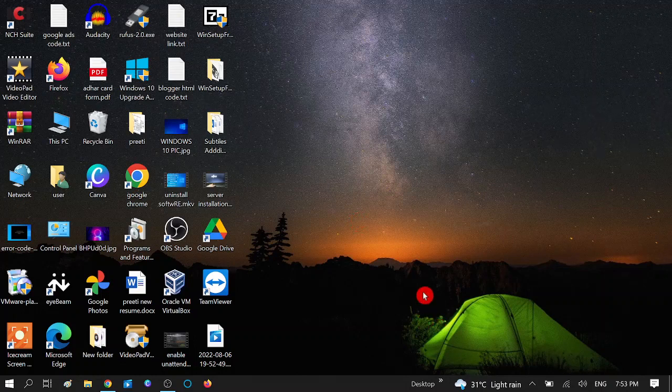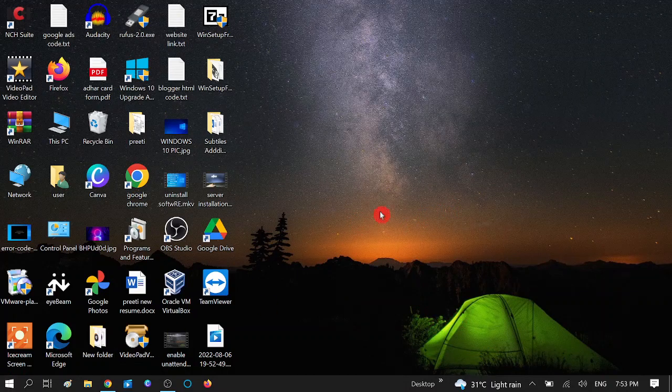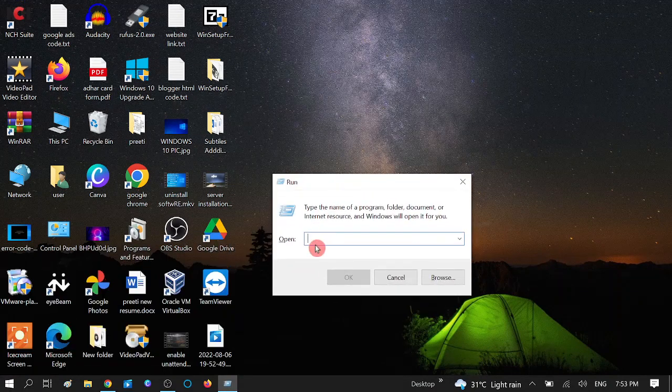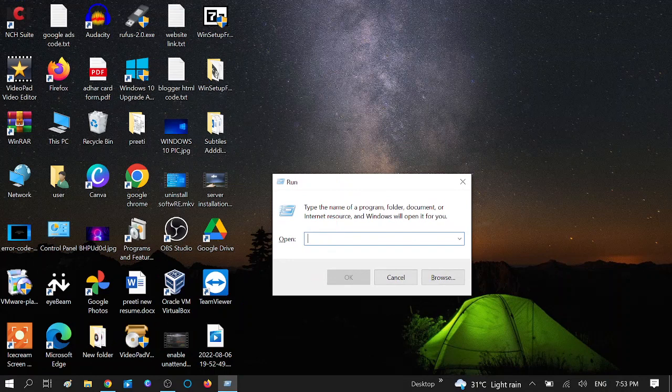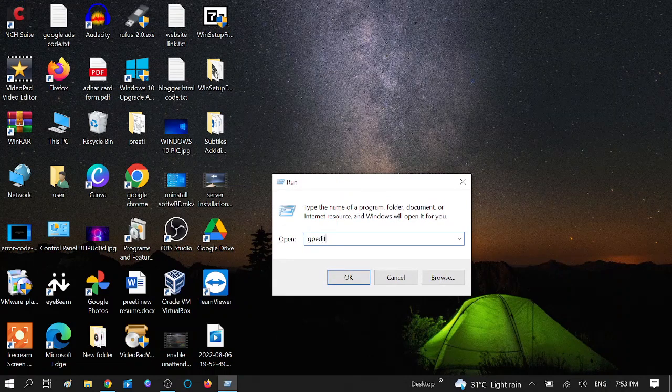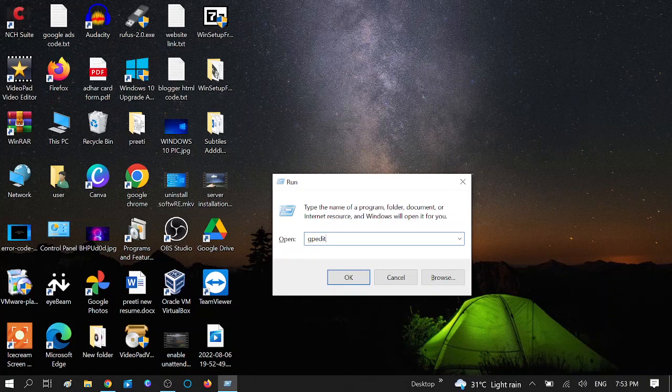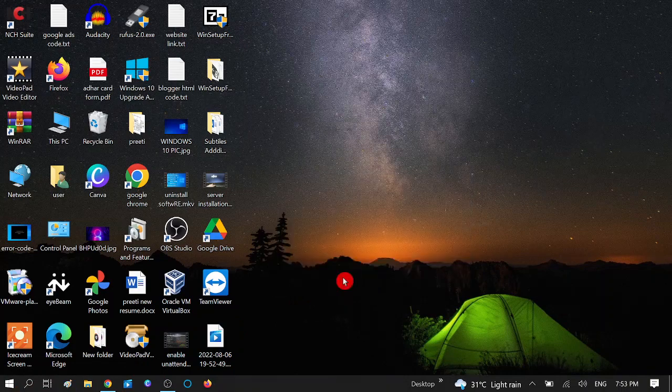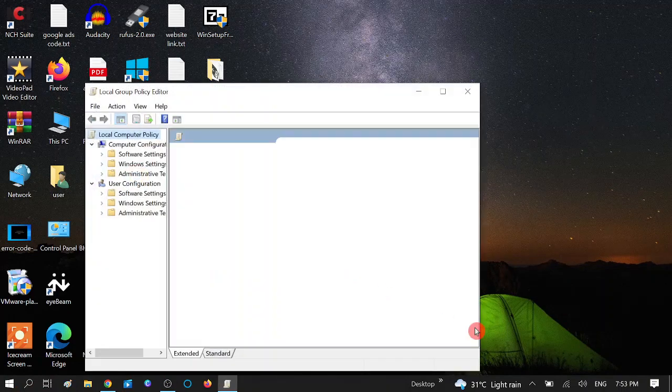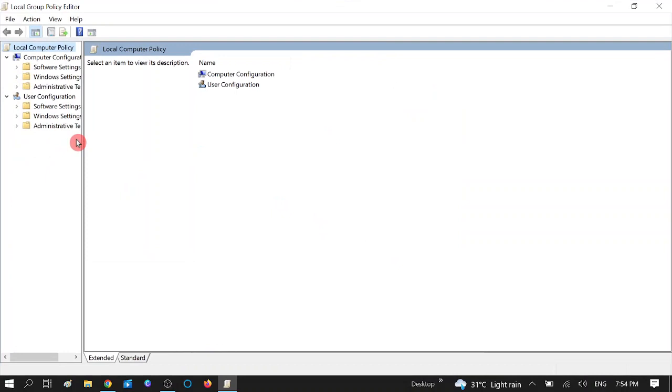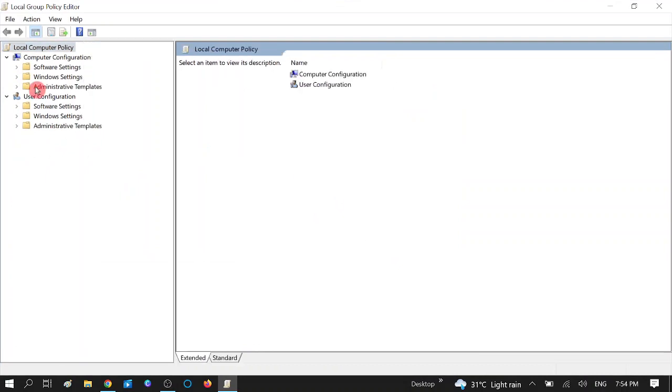So without wasting your time, let's get started. For that, press Windows plus R button together and type here gpedit.msc, or you can directly search for Group Policy. Click on OK, now open this.